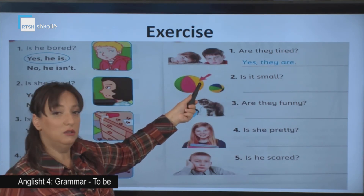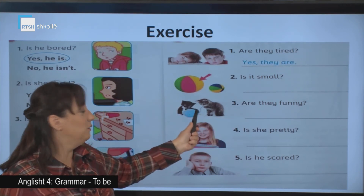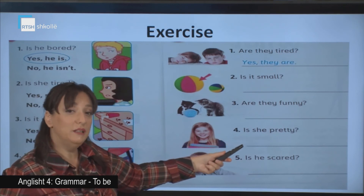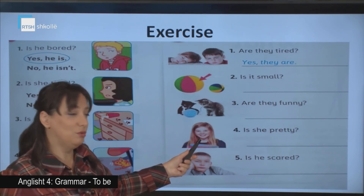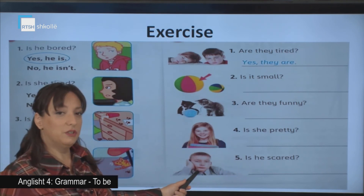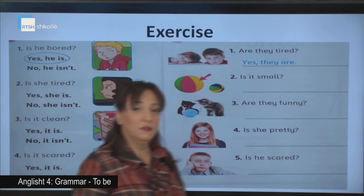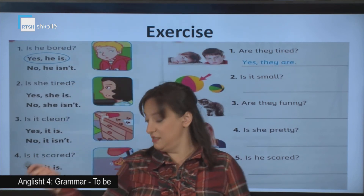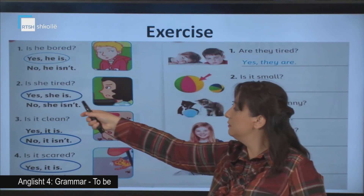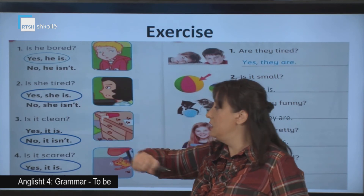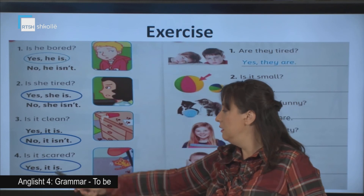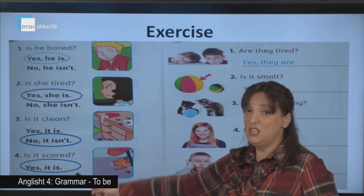Is it small? Are they funny? Look at the cats — they are playing. Is she pretty? Is he scared? Let's see the answers. Ready for the answers? Is she tired? Yes, she is. Is it clean? No, it isn't. Is it scared? Yes, she is.